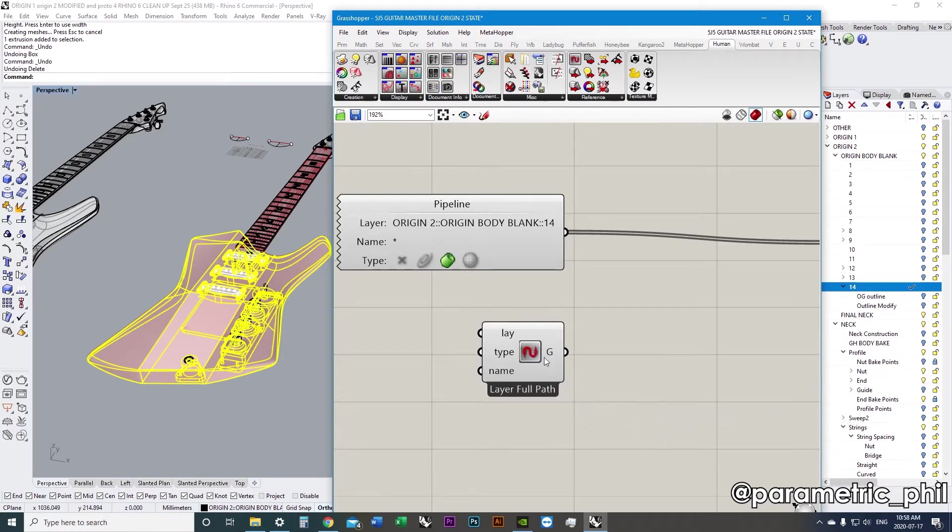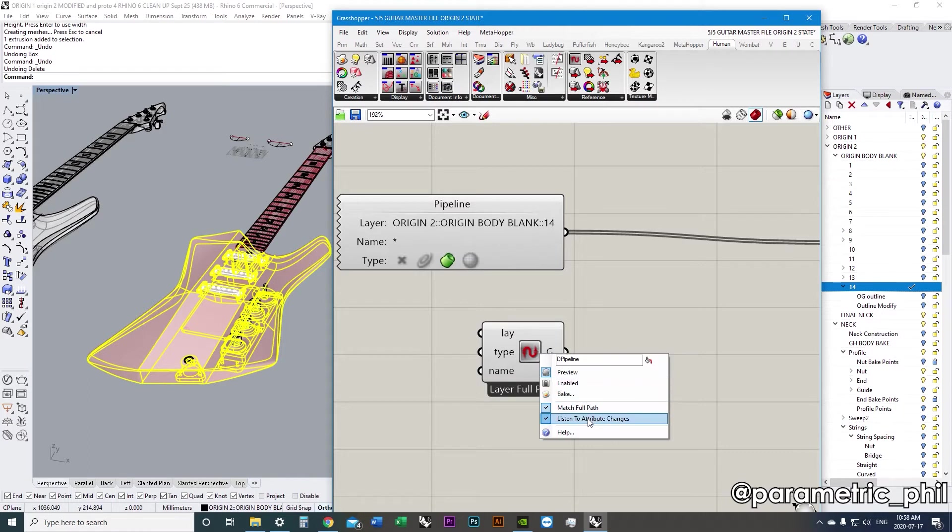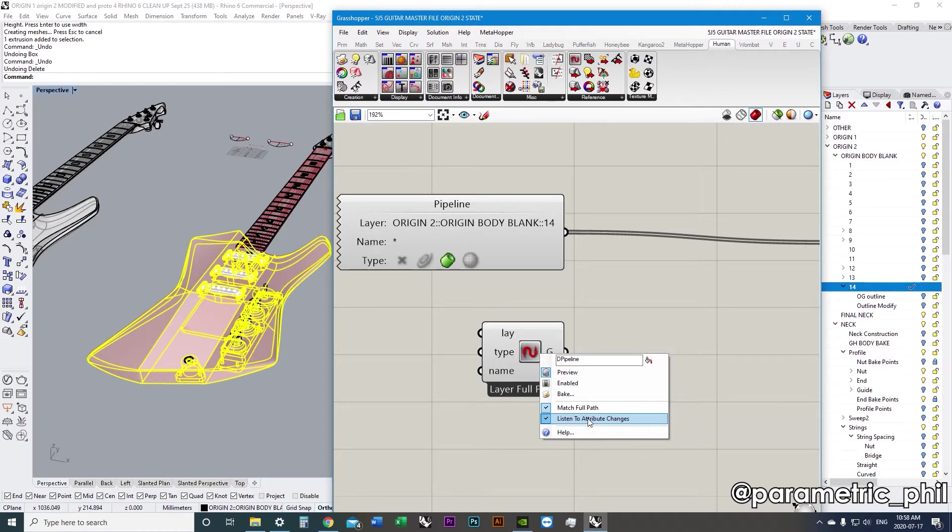You can also turn off whether you want it to listen to attribute changes. If you're making modifications a lot and maybe you don't want your whole script to be recalculating every time you make a change, then maybe you want to turn that off. Or, if you want it to be automatically updating, then you can leave that on. It's nice to have that preference close to hand.